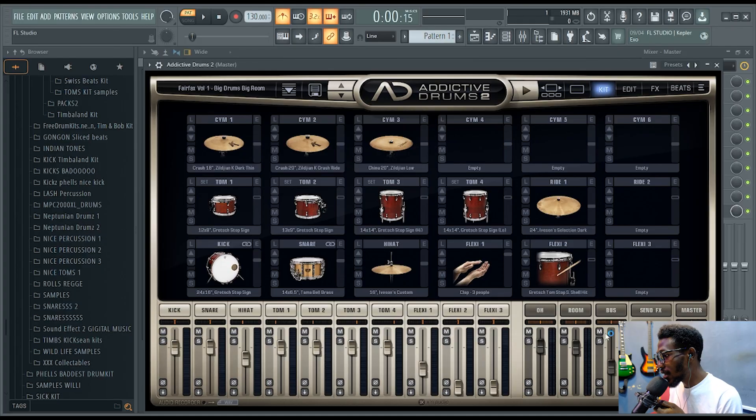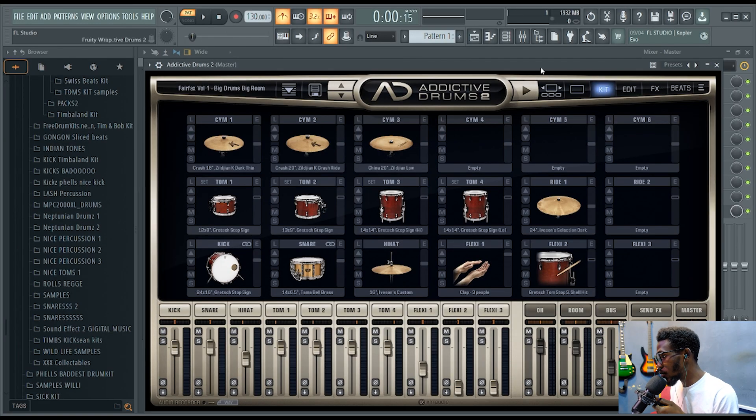Without wasting time, let's dive right into the action. All right, this is my Addictive Drums 2.